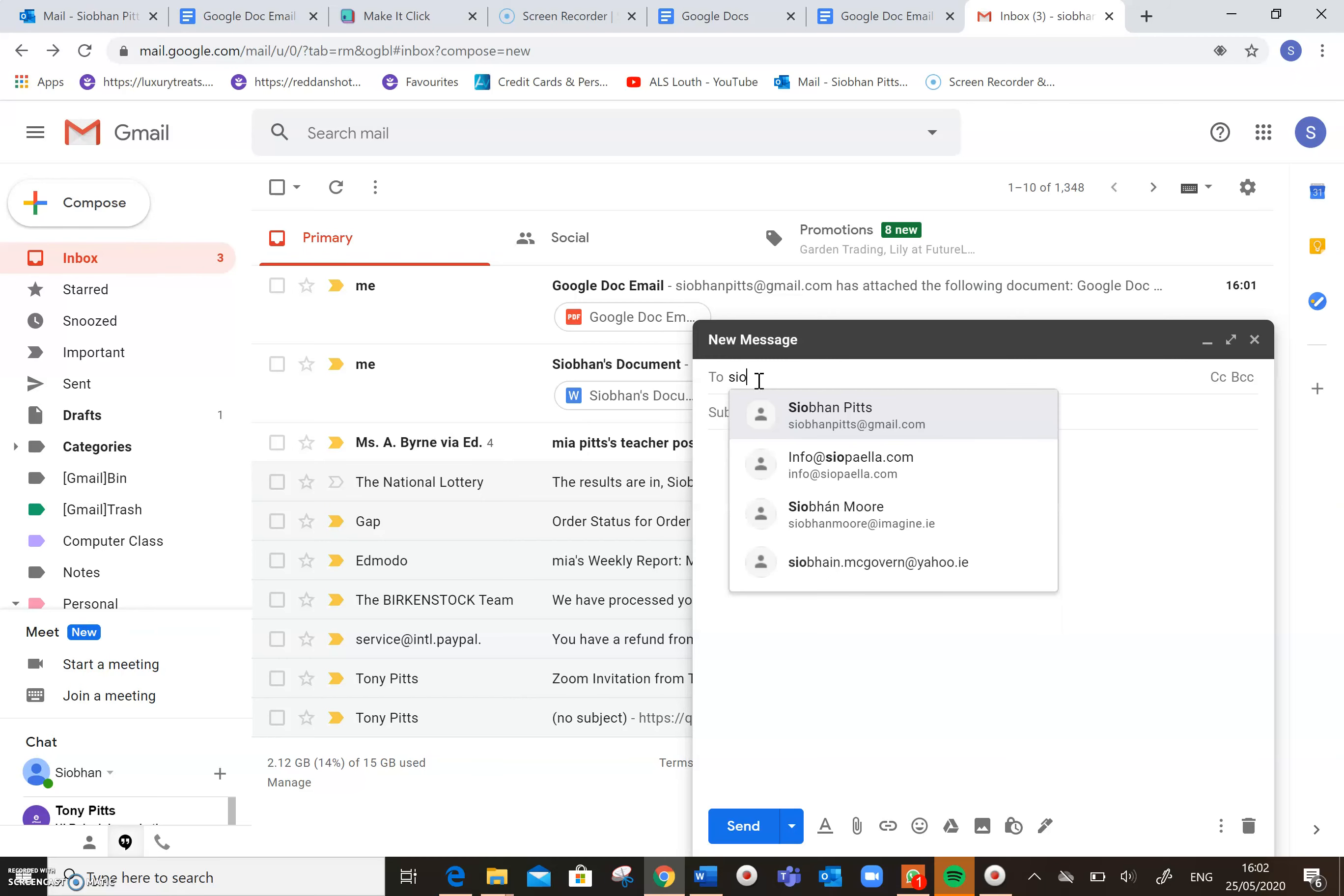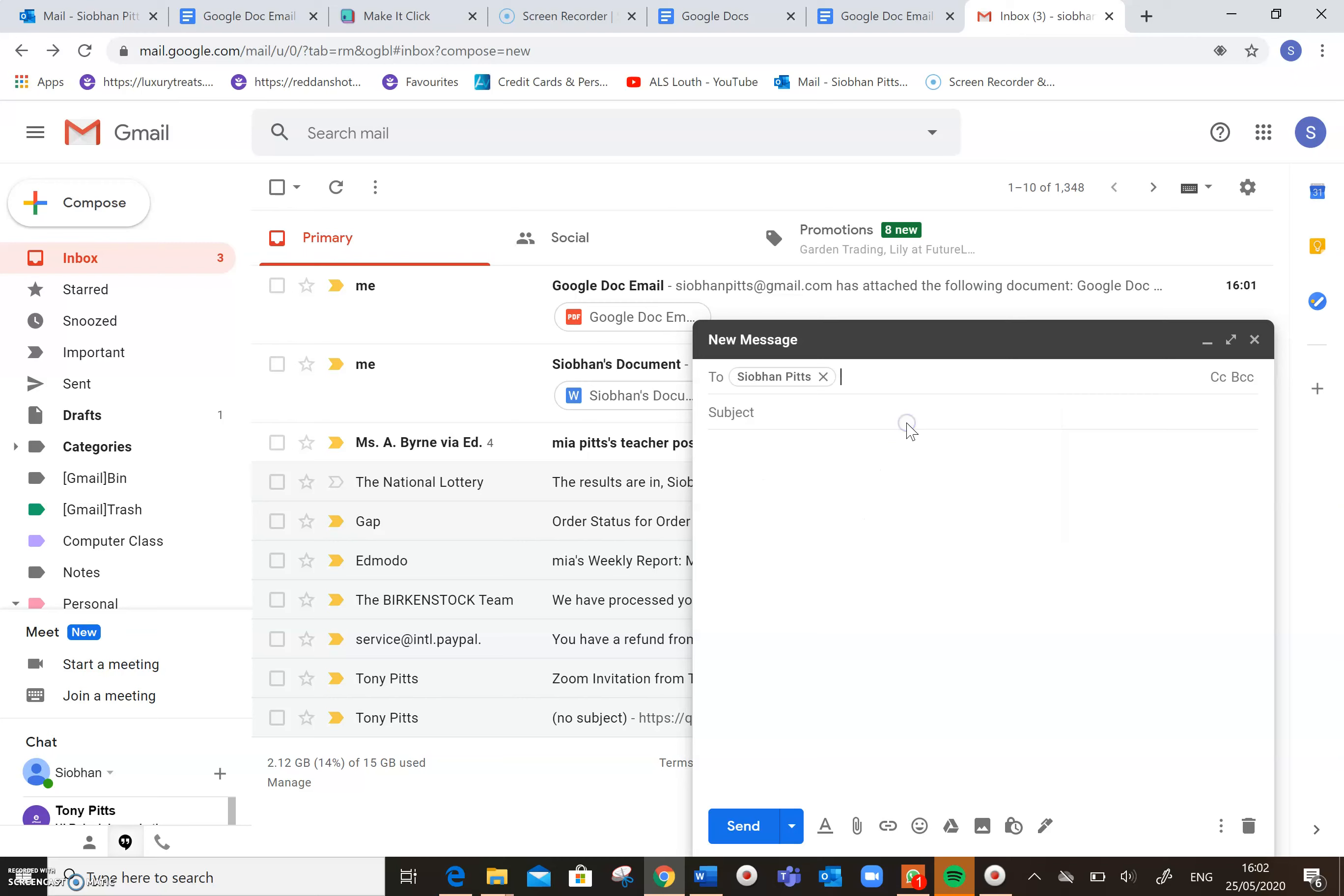So I'm going to type in my email address again in here. And I'm just going to say copy of Google Doc.